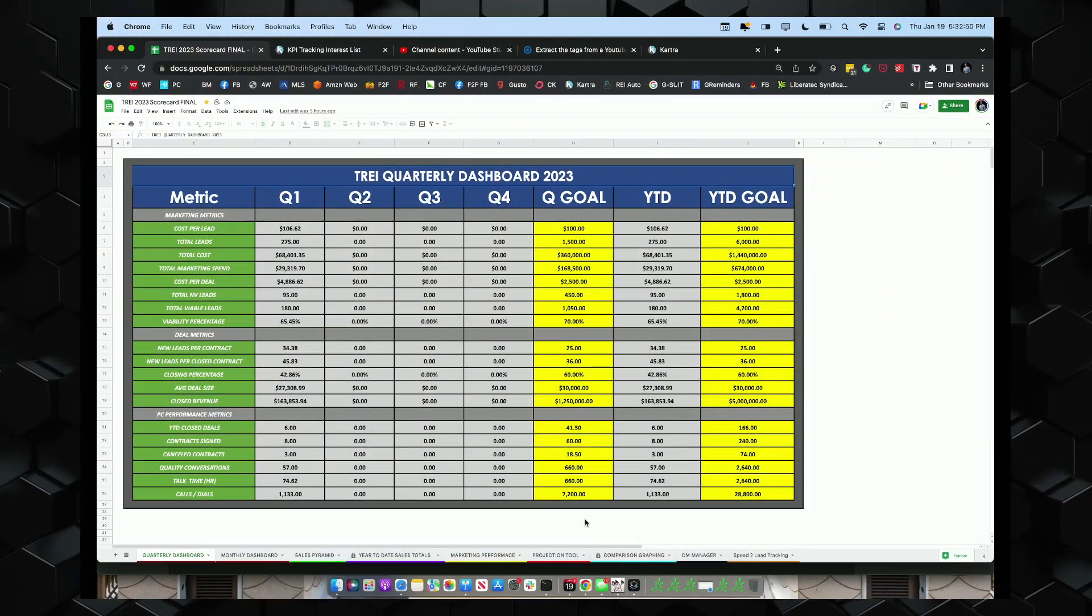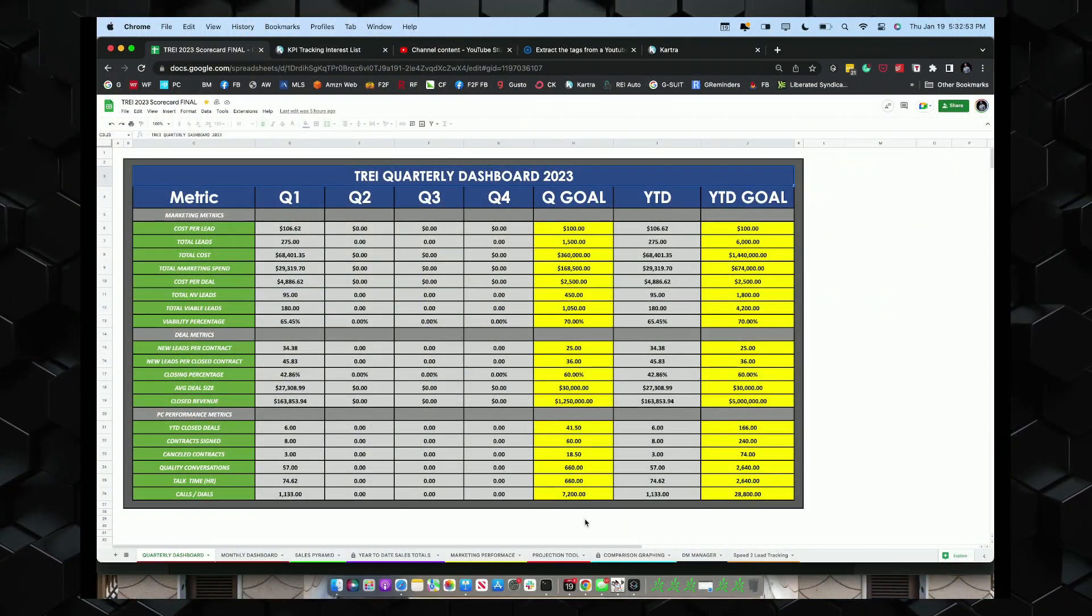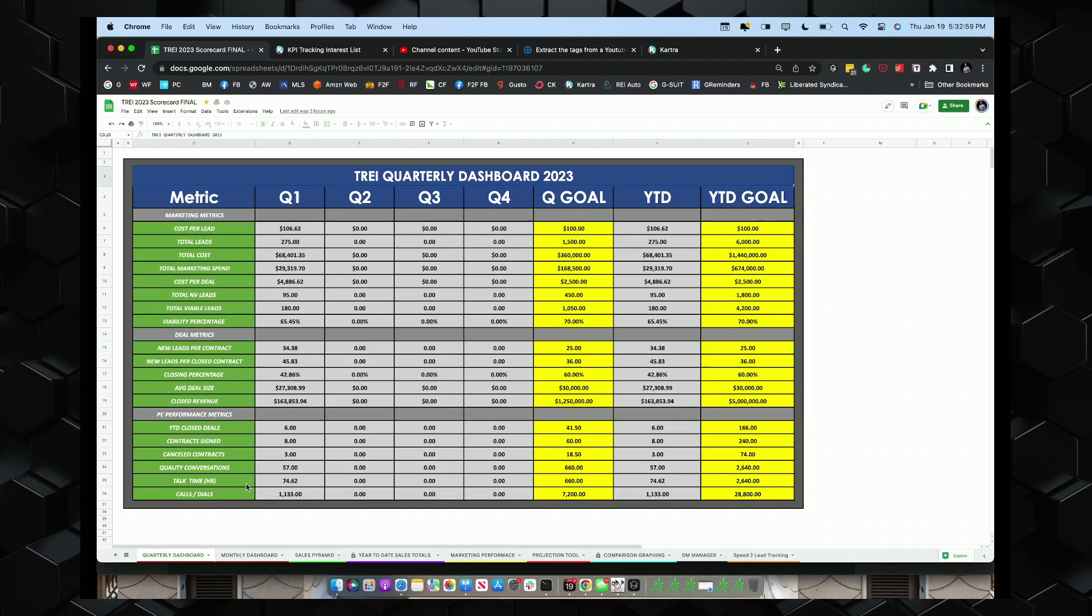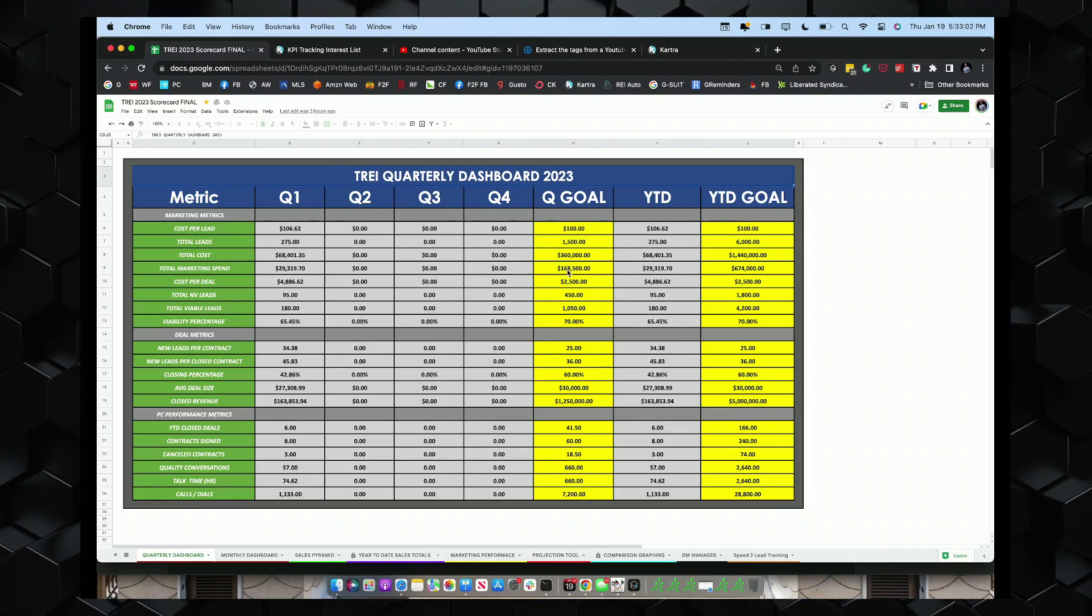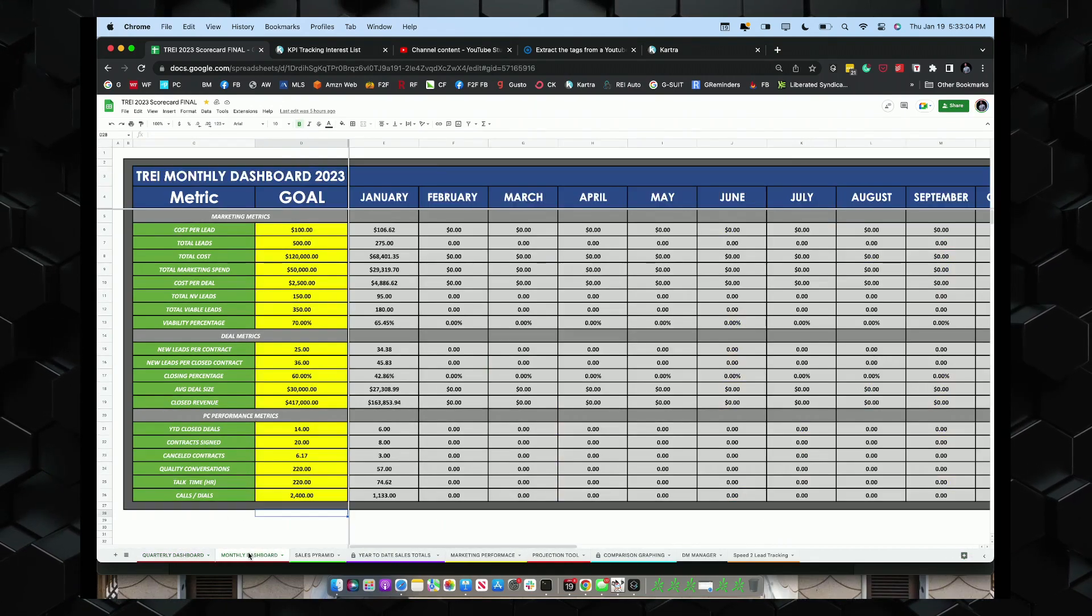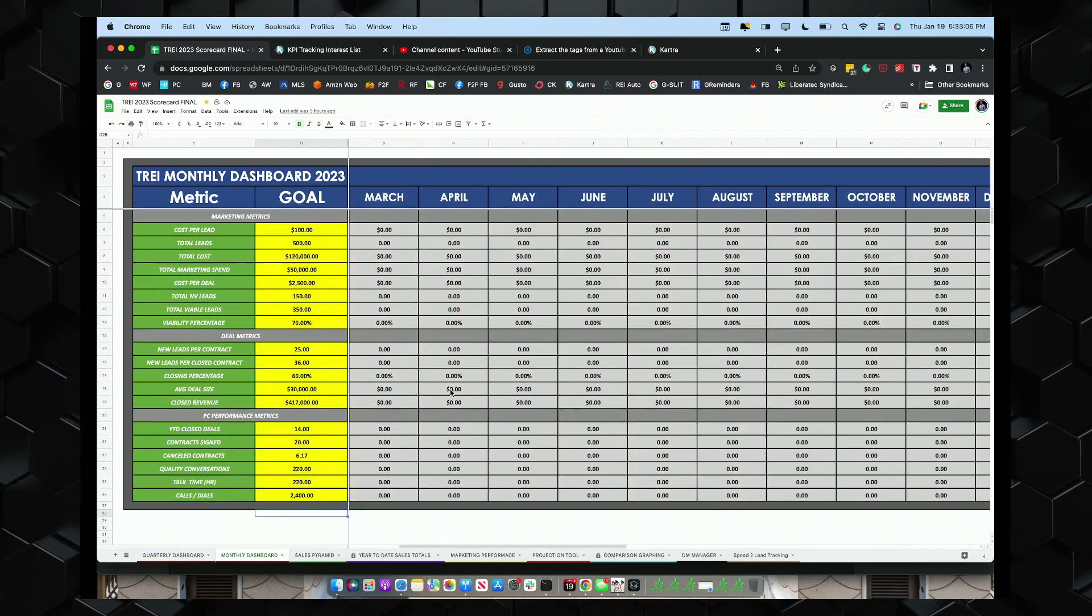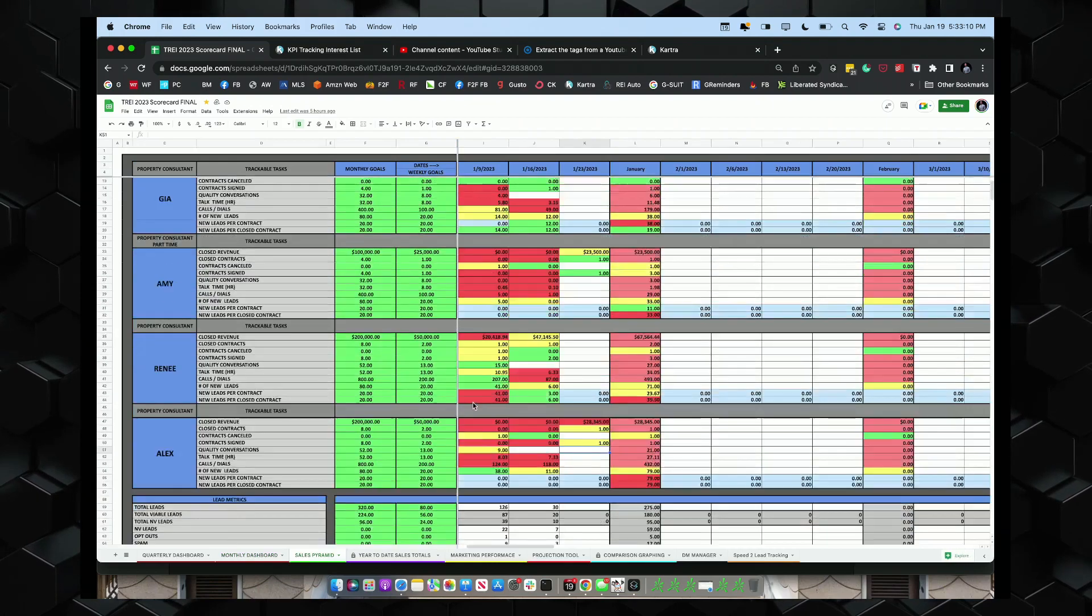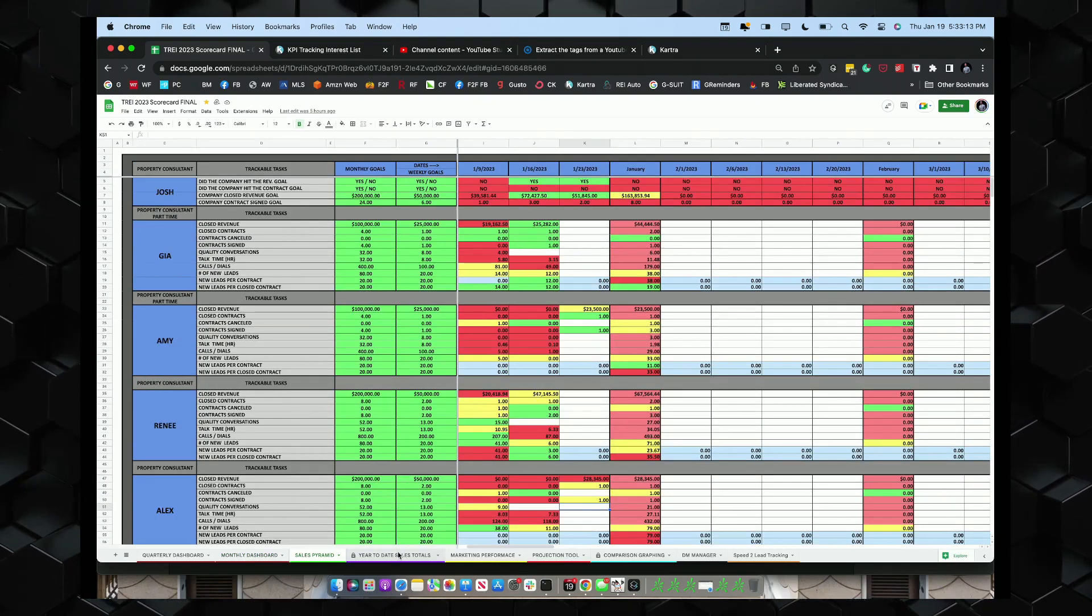Let's get in the computer and there it is, boom, the 2023 scorecard. We have it populated for the first two weeks. This is a quarterly, so this is each quarter goal. Then we have monthly, and we have each month. And then we have a sales pyramid.